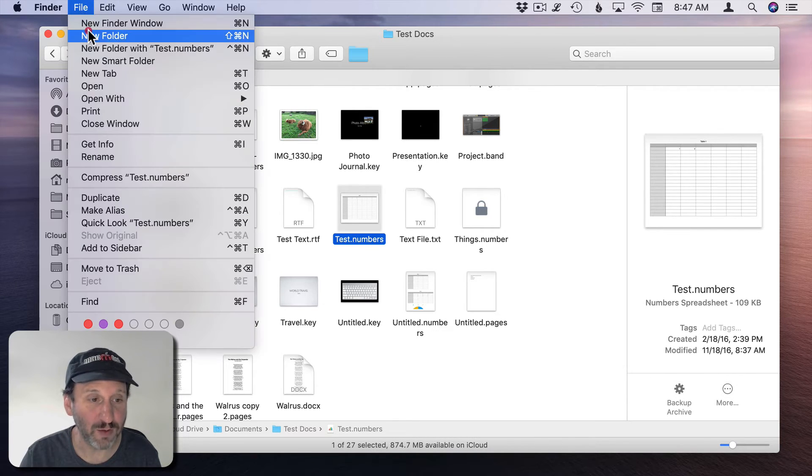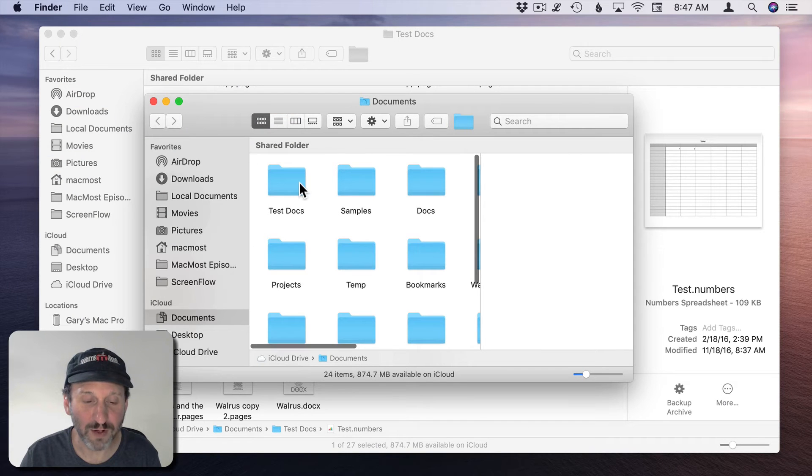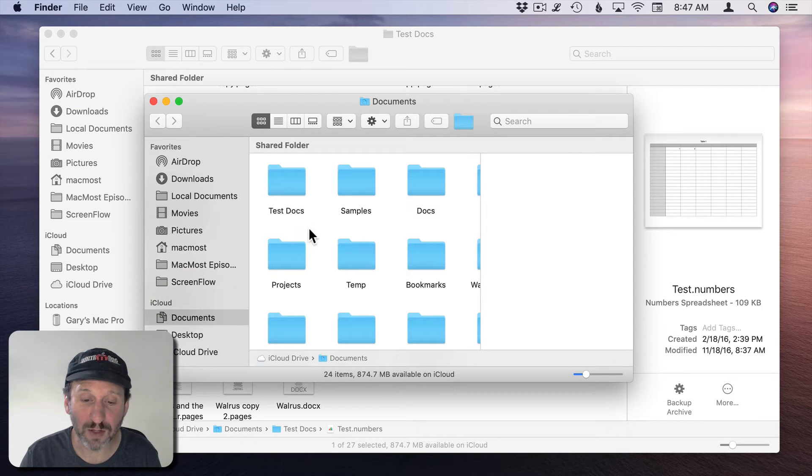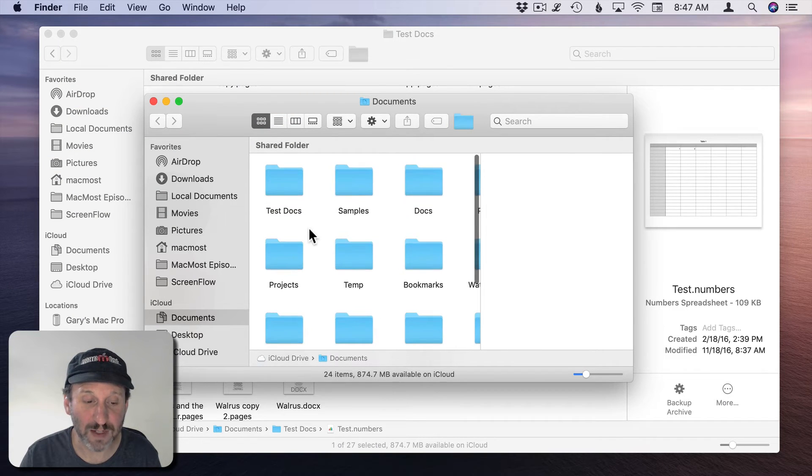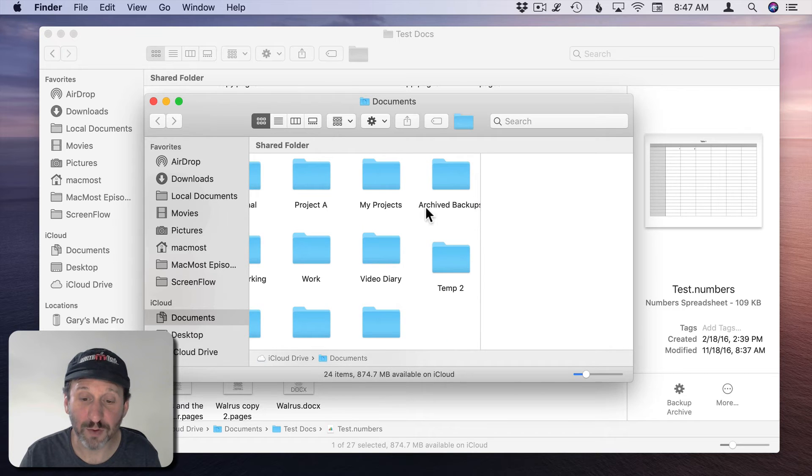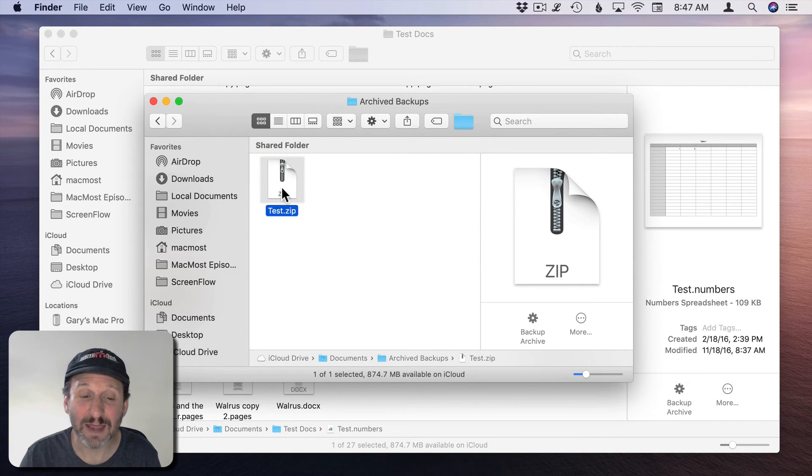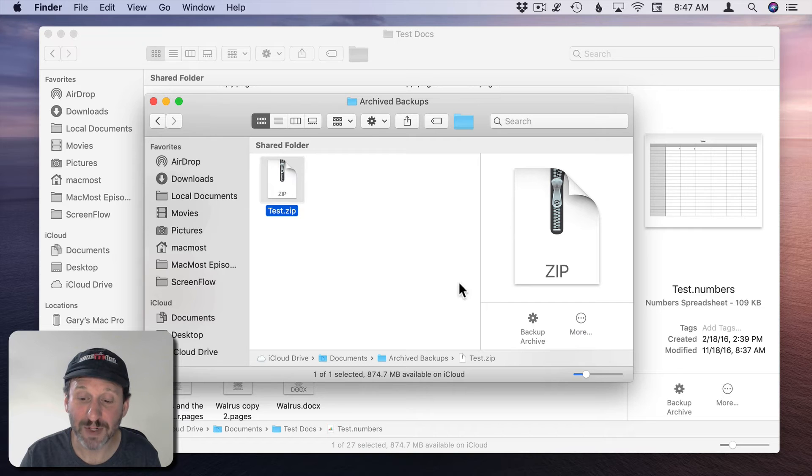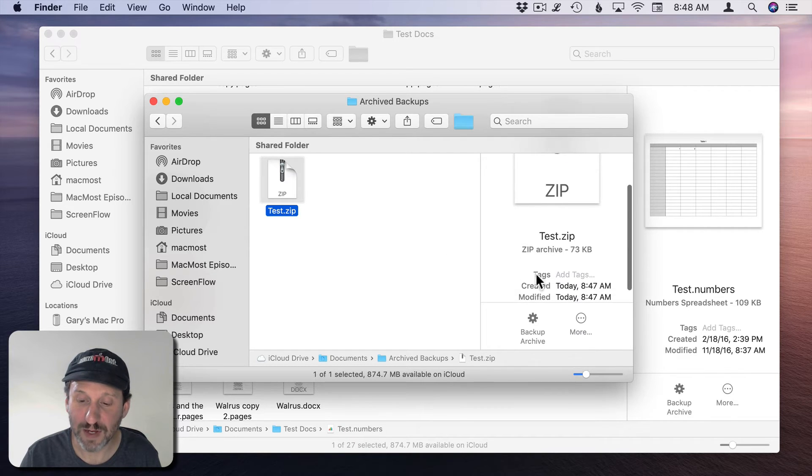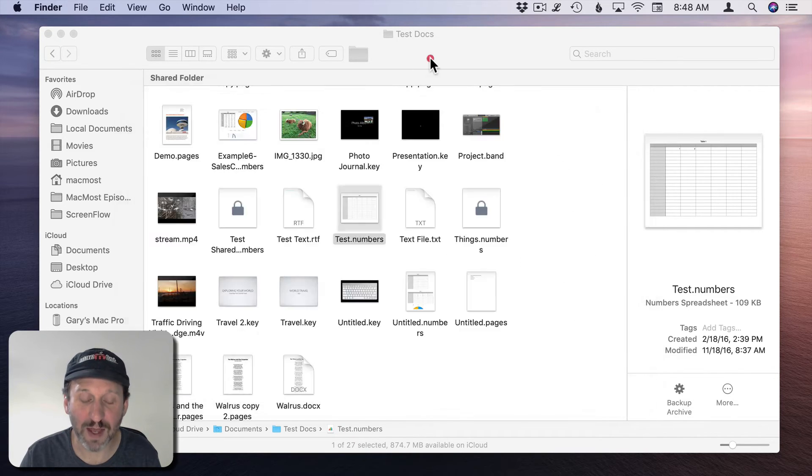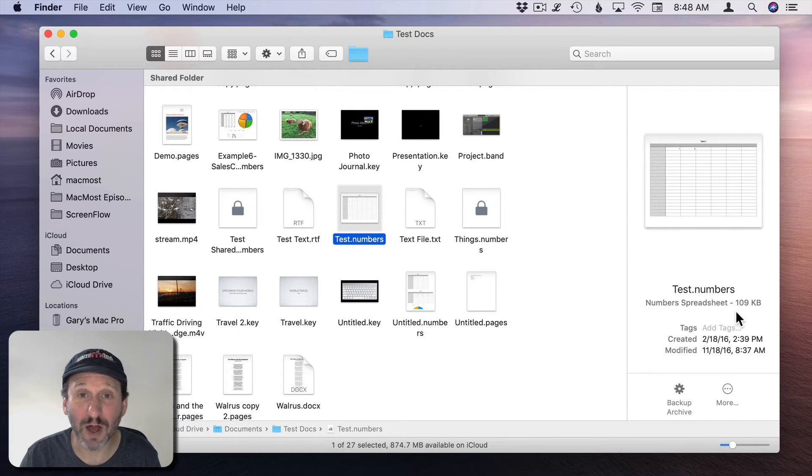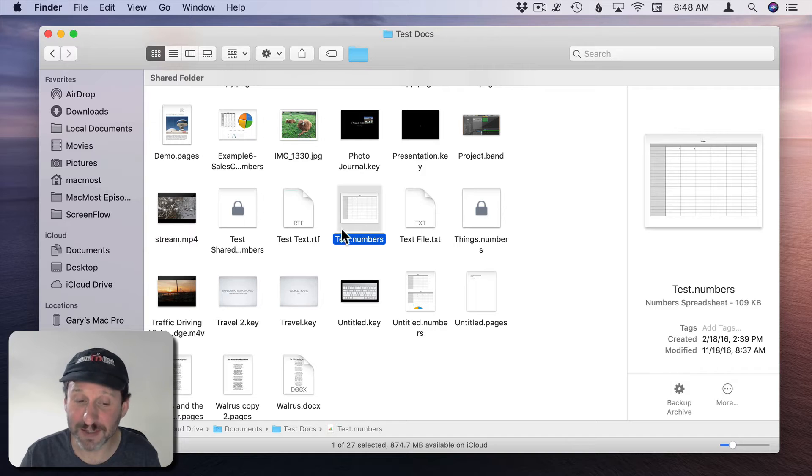Let's create a new Finder window. In the new Finder window I'll look for that folder in my Documents folder here. The folder is called Archived Backups and there is that zipped file there which has that inside of it. We can look at it here and see it's 73K which is actually smaller than the 109K. So it compressed it for us really nicely.